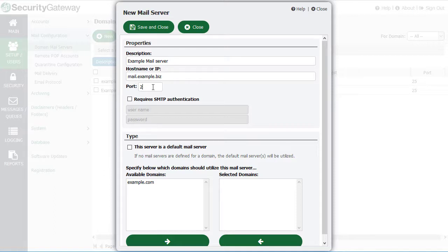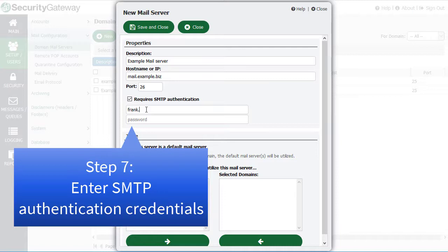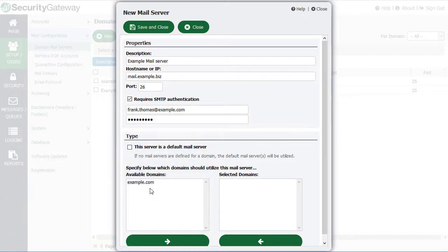If that mail server requires authentication, then simply check this box and enter the authentication credentials accordingly. Then on the bottom, you can select which domains will be using this mail server.